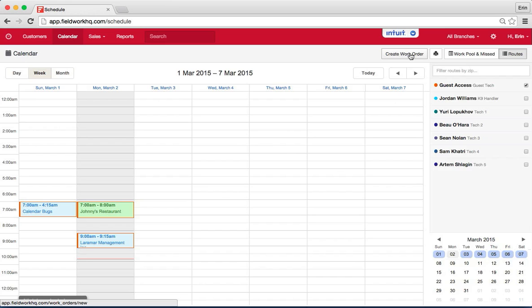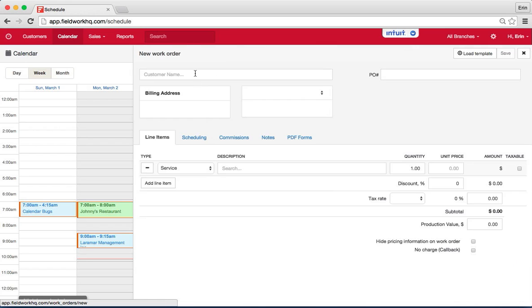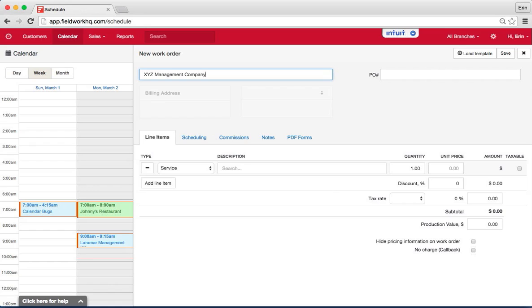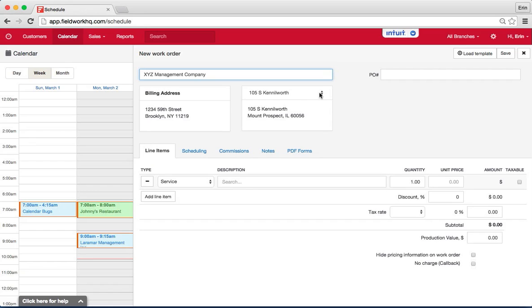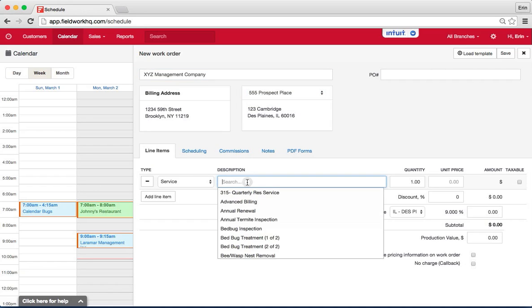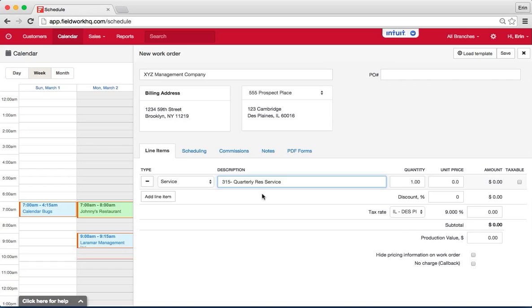So first create a work order, select the customer you are creating the work order for and their location if there are multiple locations. From there, you can select the recurring, for this we'll say it's a quarterly residential service, set the unit price for the recurring price even if your initial service is a little bit different.